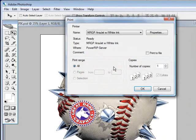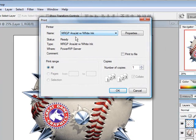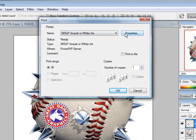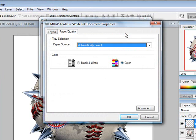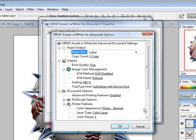Click on the Proceed button. Notice what will show up is the MRGP Anajet with white ink. I'll click on the Properties button and then come down to the Advanced button. I'm now going to be in the RIP settings.